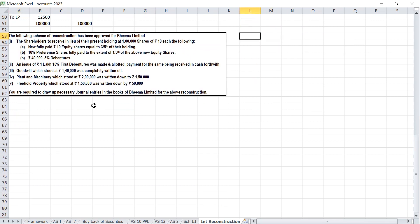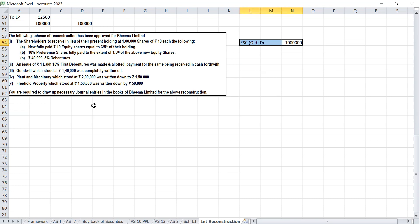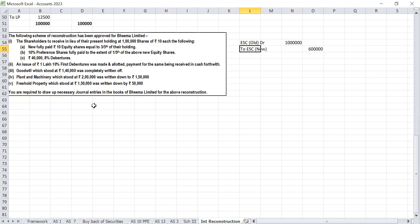Same model — next example: Game Limited. The following scheme of reconstruction has been approved. The shareholders are to receive in lieu of their present holding of 1,00,000 shares of Rs 10 each — that means old equity share capital is Rs 10,00,000. We are cancelling that and issuing new equity share capital of 3/5 of Rs 10,00,000 = Rs 6,00,000. Plus 10% preference shares at 1/50 of new equity: Rs 6,00,000 × 1/50, plus debentures.